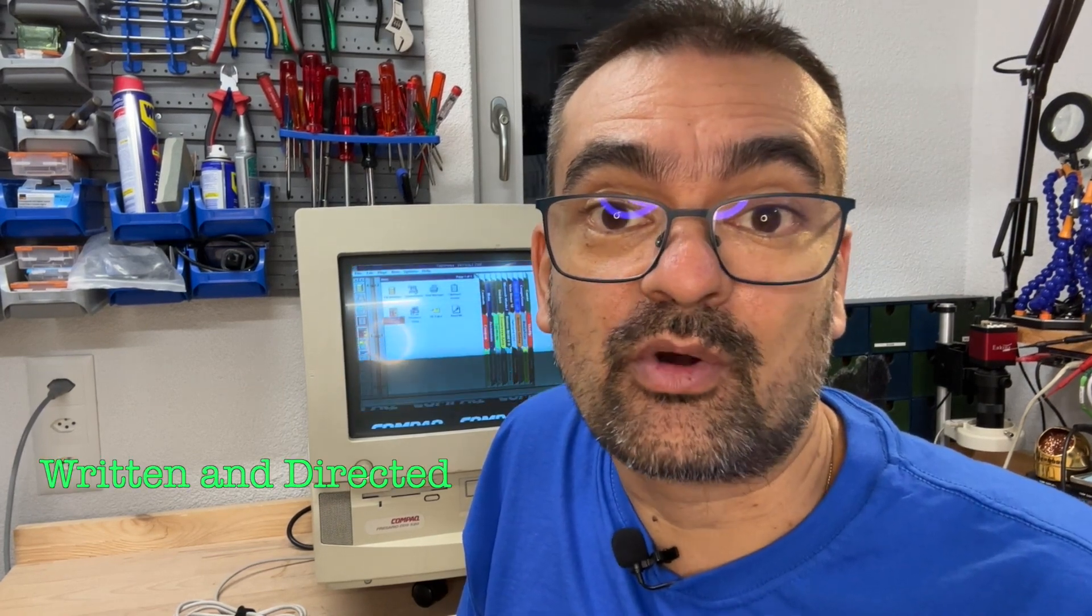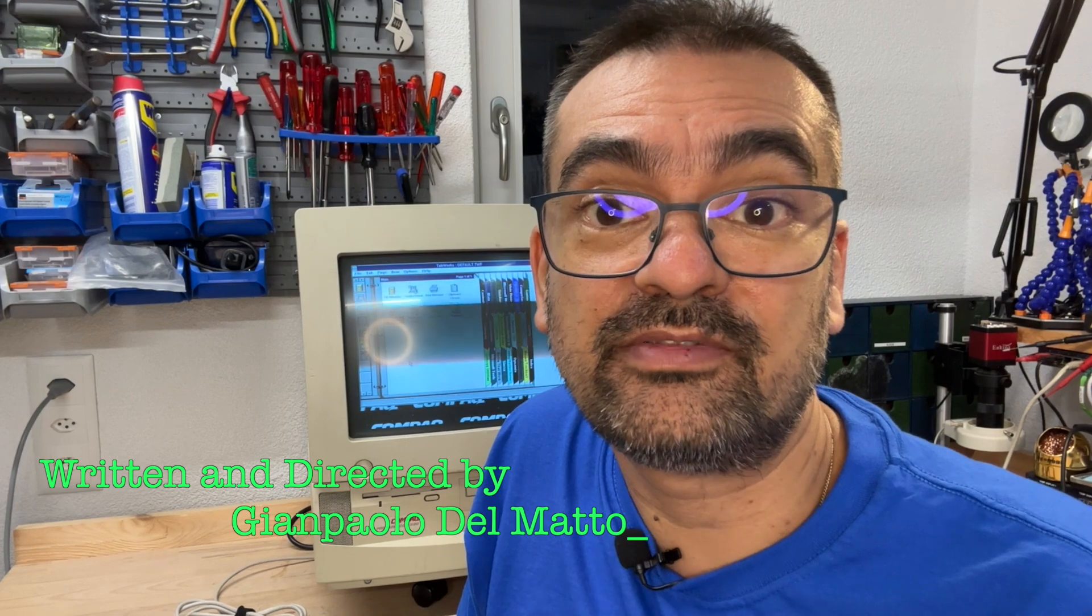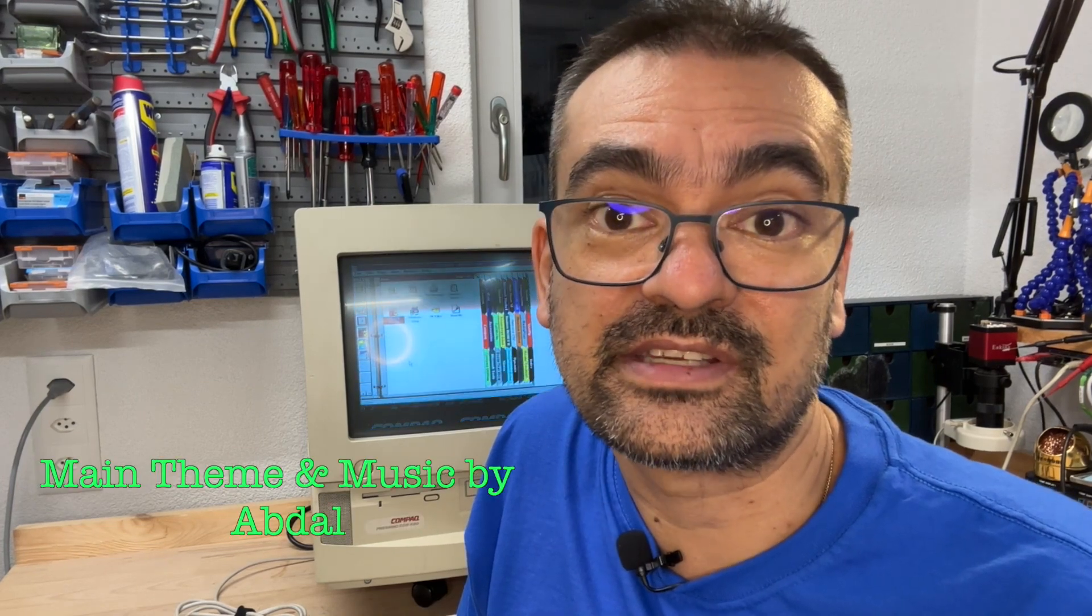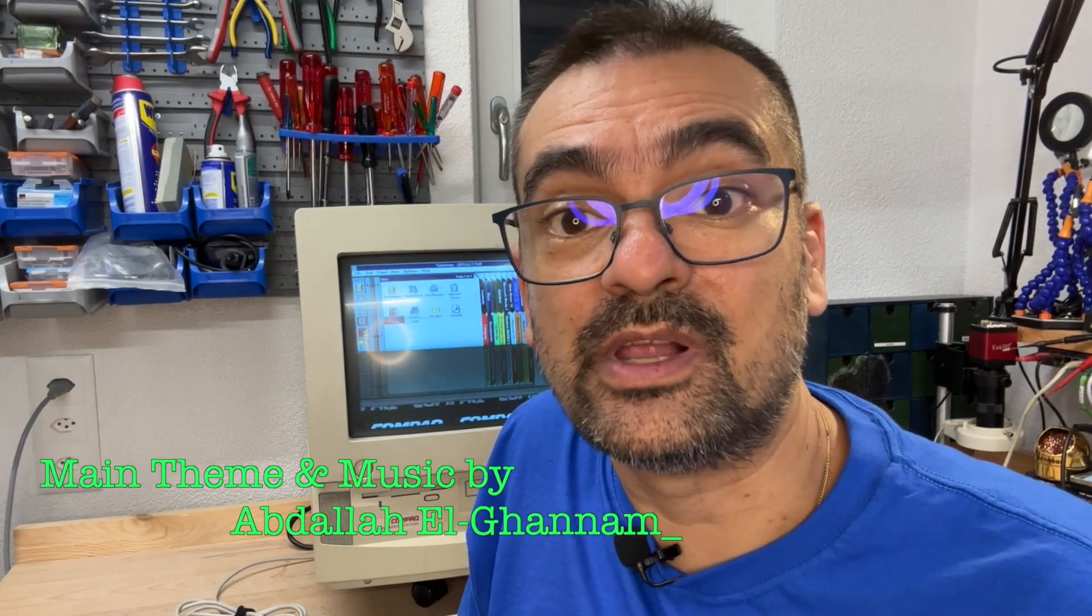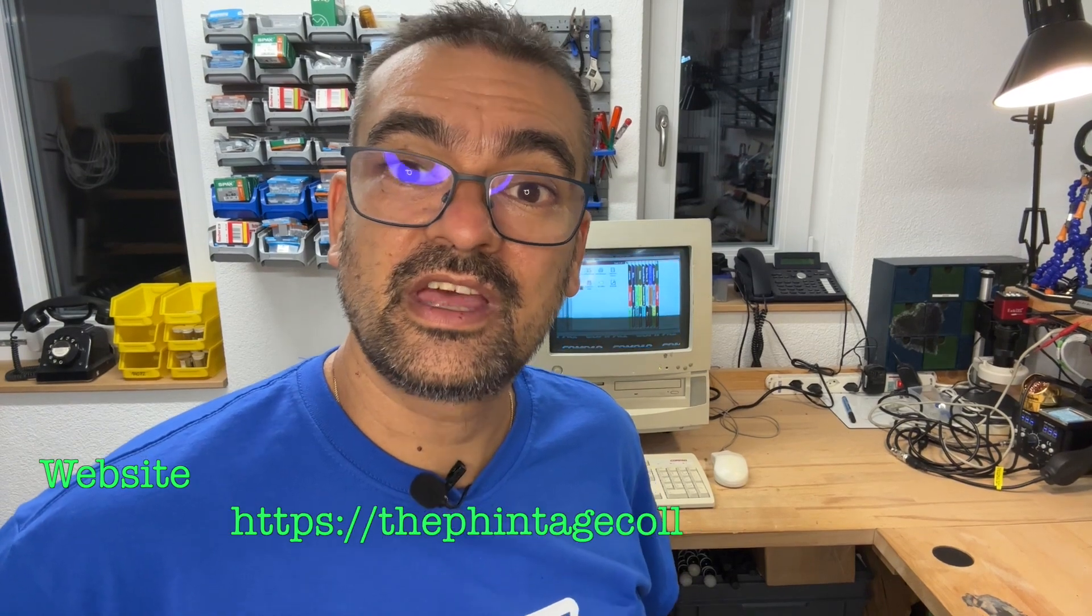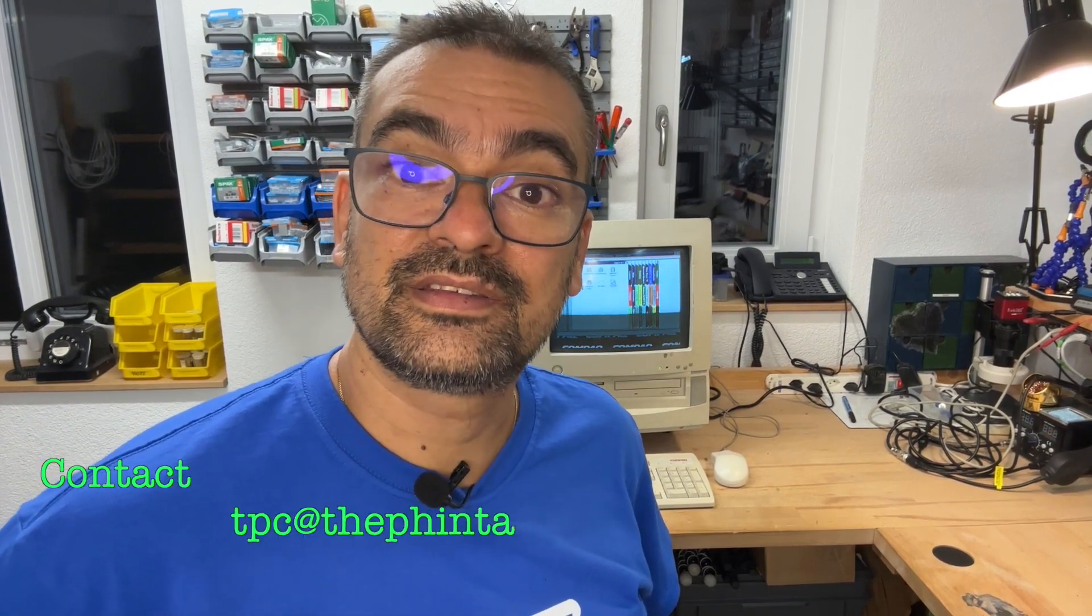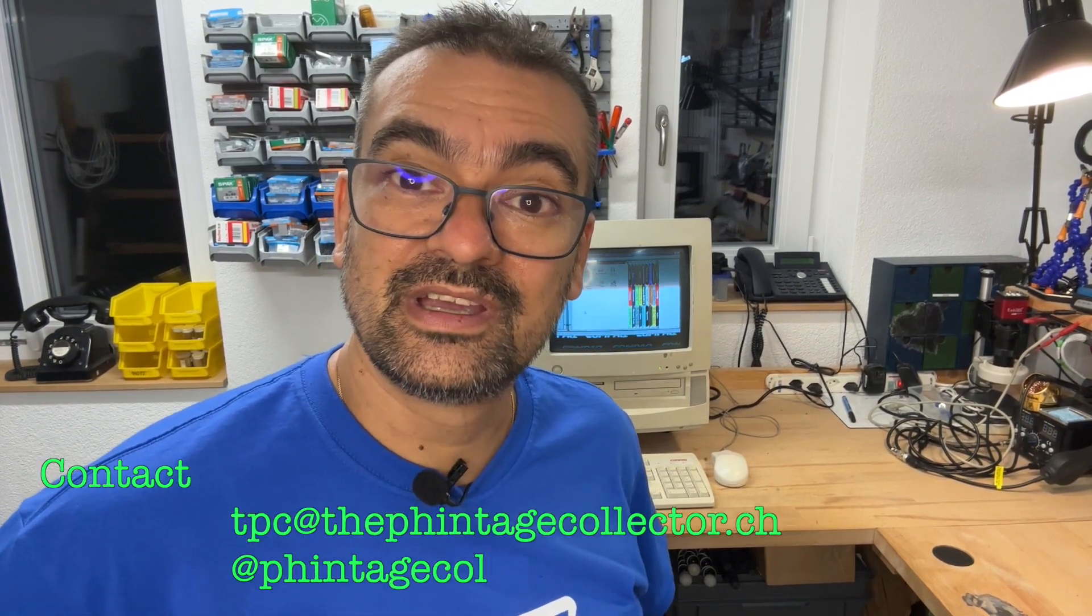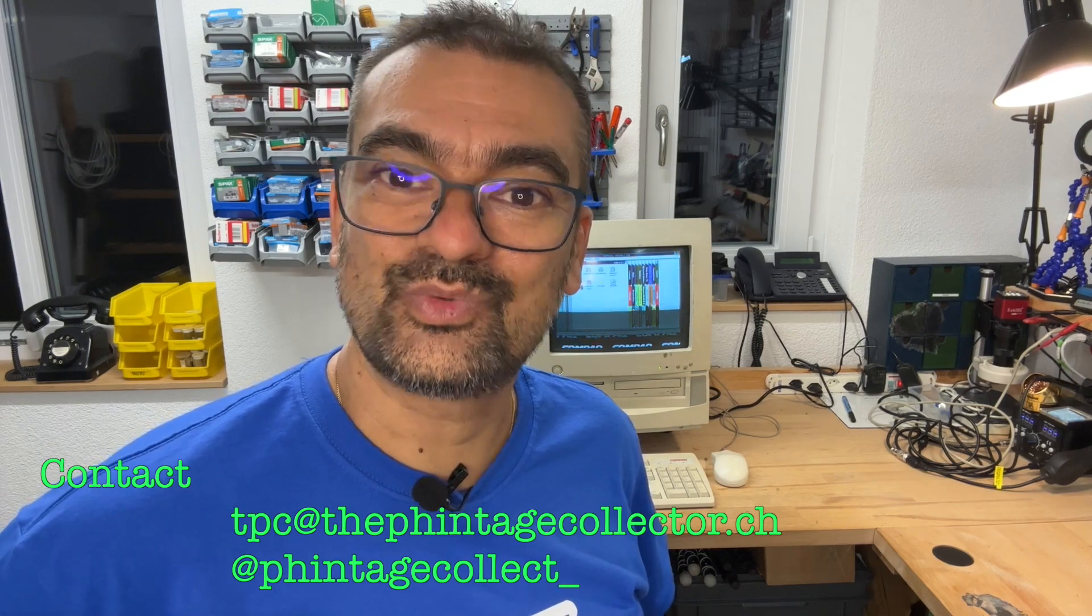What do you think? Did you ever come by an SX2-50 or SX2-66? Let me know in the comments below. I'm the Vintage Collector and this was my story for today. Thanks for watching and see you again Sunday next week.